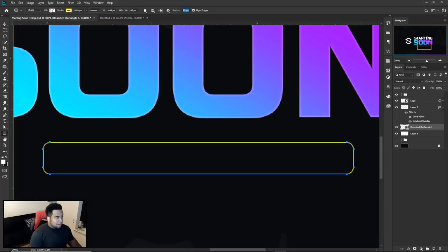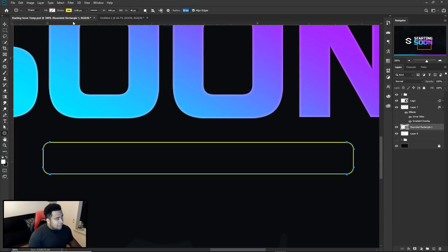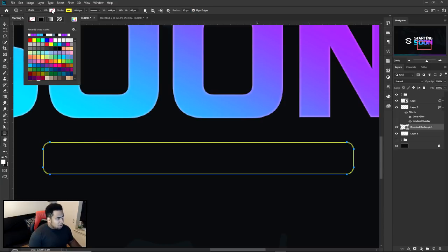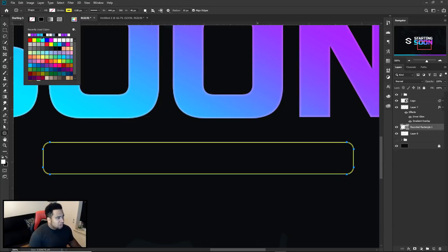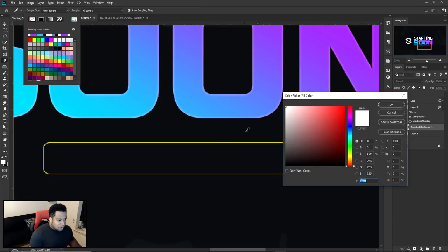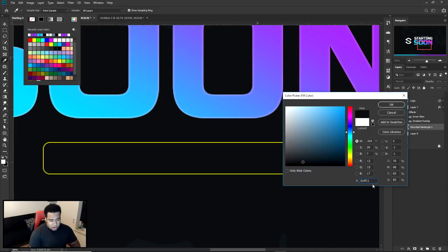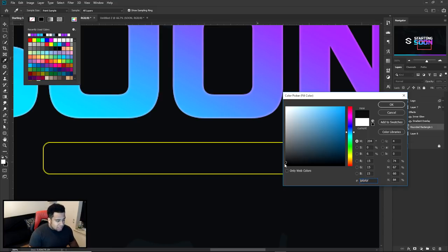If you know Illustrator, it's basically the same thing — fill color and stroke are two different things. I already have the fill turned off, so that little red slash through the box just means it's turned off. I'm going to change the stroke to a different color using the color picker, then with the eyedropper tool select the background color — the background hex code is 0C0F11, which is basically black with a blue tint.